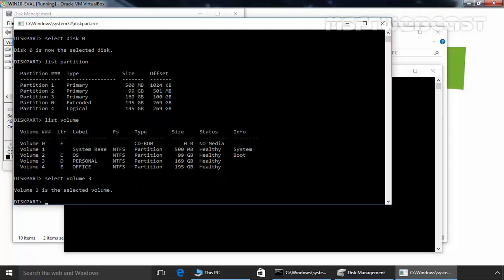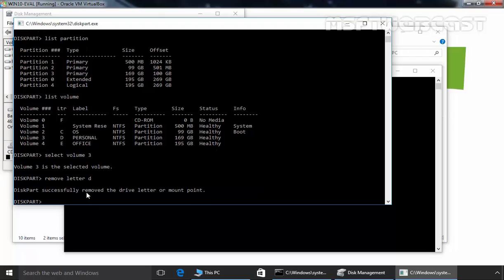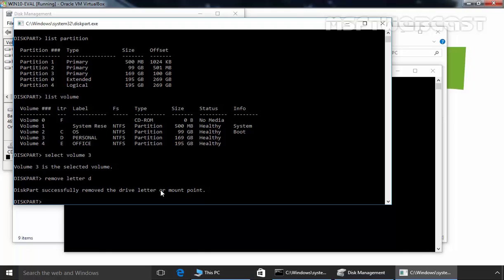Now as you can see volume 3 is selected. After selecting the volume, you need to remove the drive letter in order to hide the target drive. And to do that you have to use a command remove letter and then you have to specify the drive letter of that drive. In our case it is D. Then hit enter. And as you can see diskpart successfully removed the drive letter or mount point from the selected volume. Once you have executed the command, the drive letter will be removed and as a result you can no longer see the drive in file explorer.